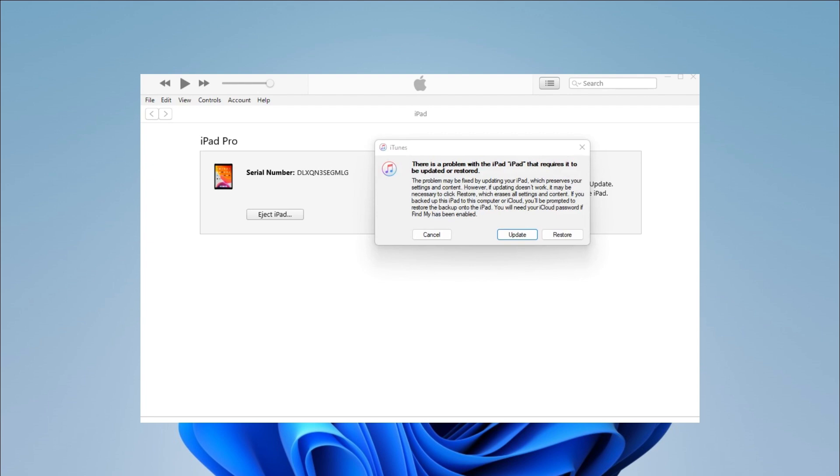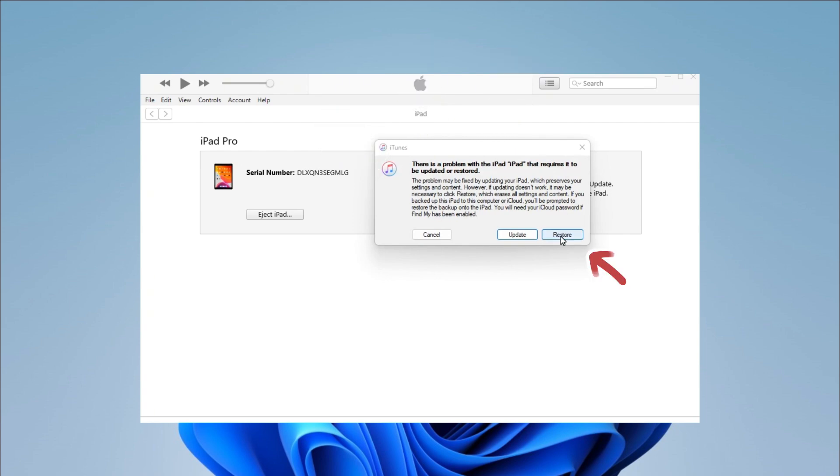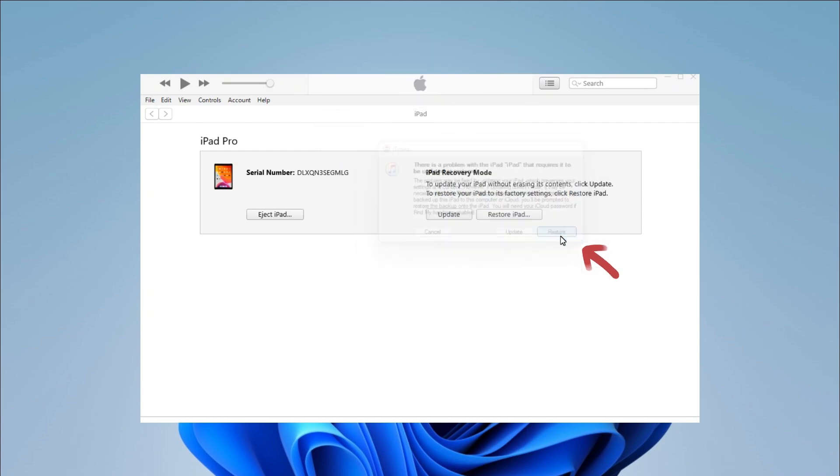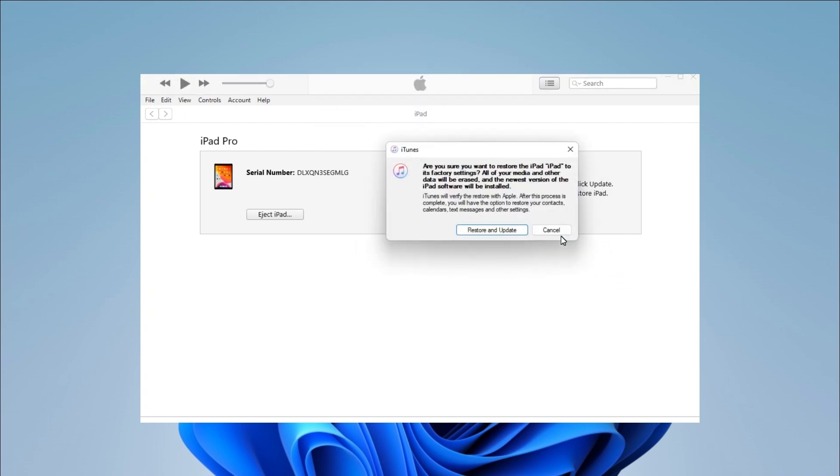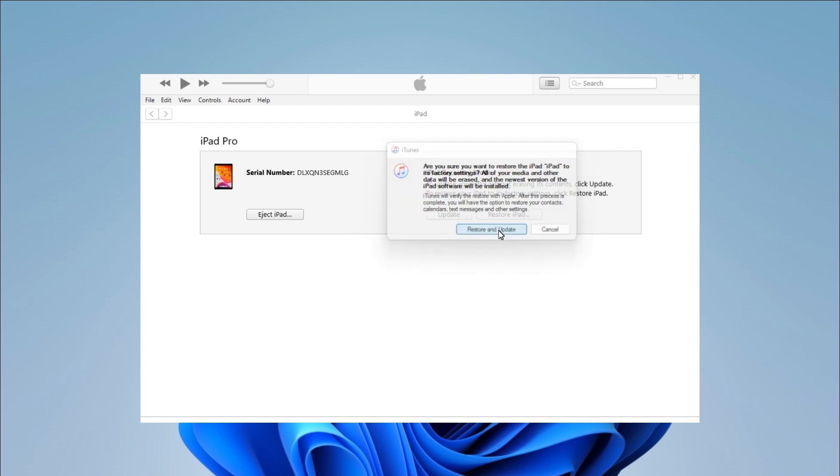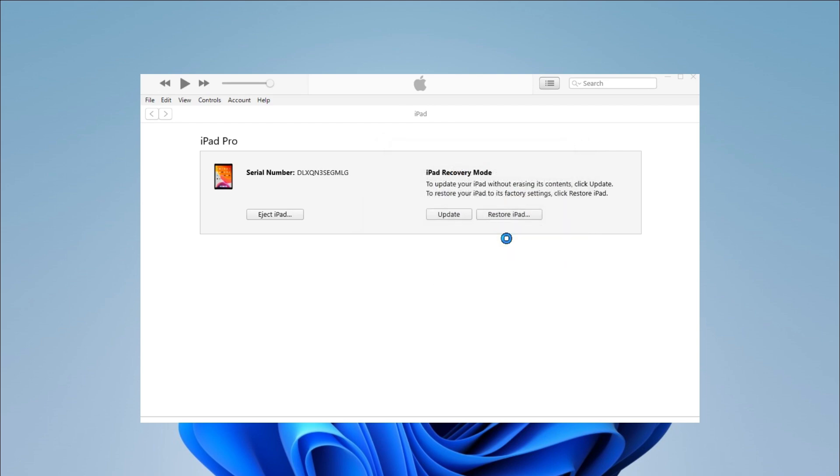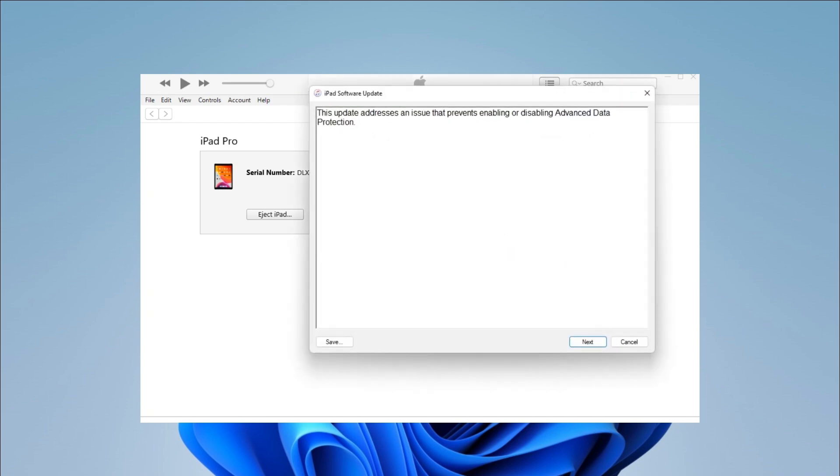Then, iTunes will detect your iPad and say, There is a problem with the iPad that requires it to be updated or restored. Choose Restore in the iTunes window. Confirm your action and click Restore and Update. Wait for iTunes to download software for your iPad.